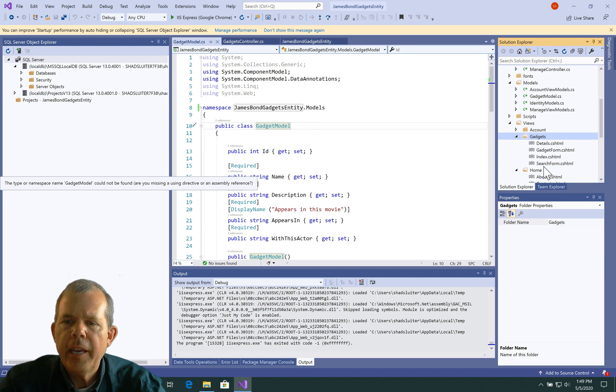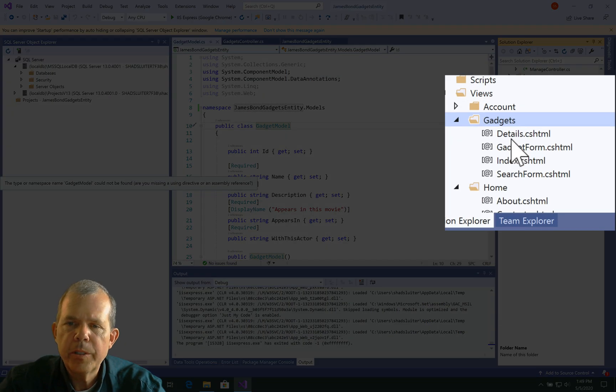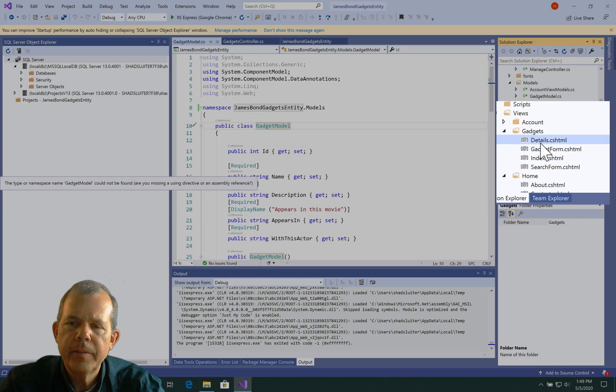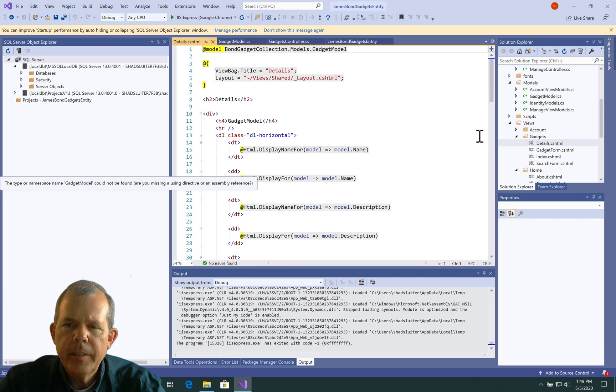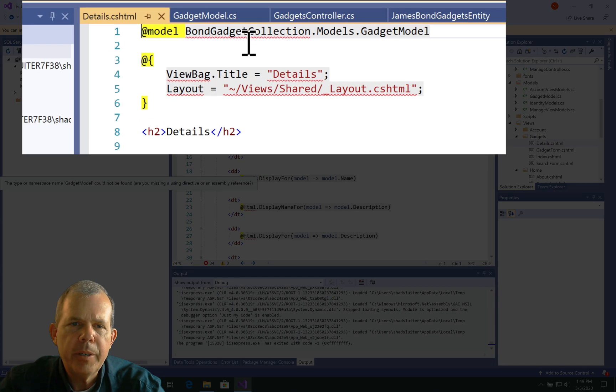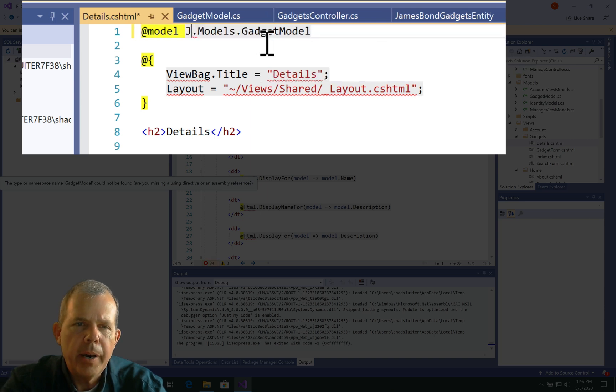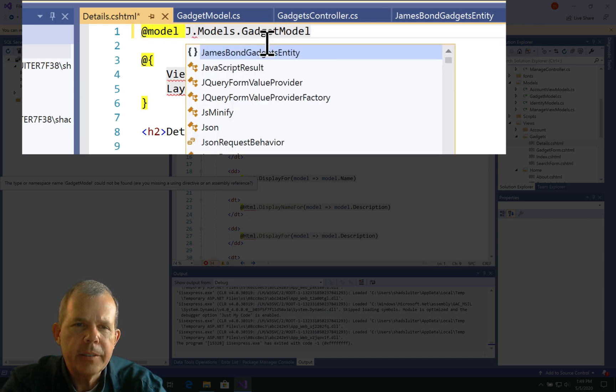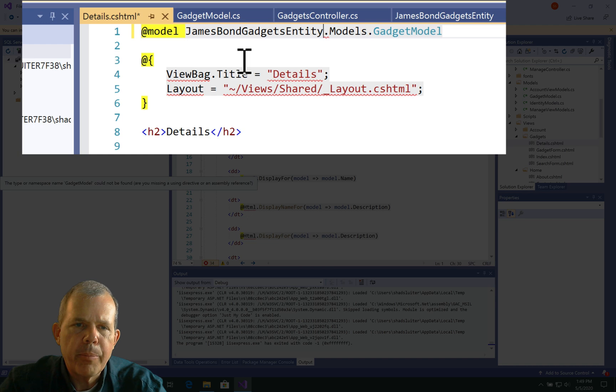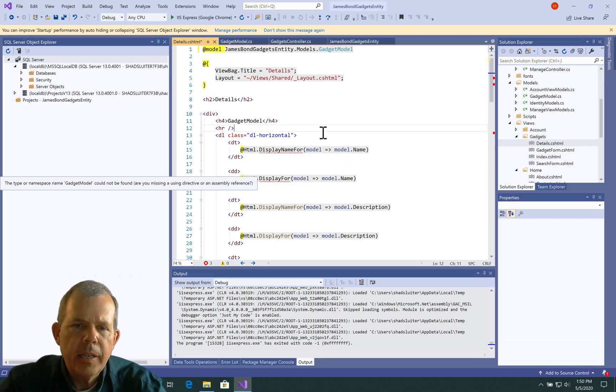And let's see what's inside Gadgets now. So Gadgets had four different views. Let's go and modify the namespace on each of these. So I'm opening up the details. And if we look at the top you can see that there's a problem with the model it says here.